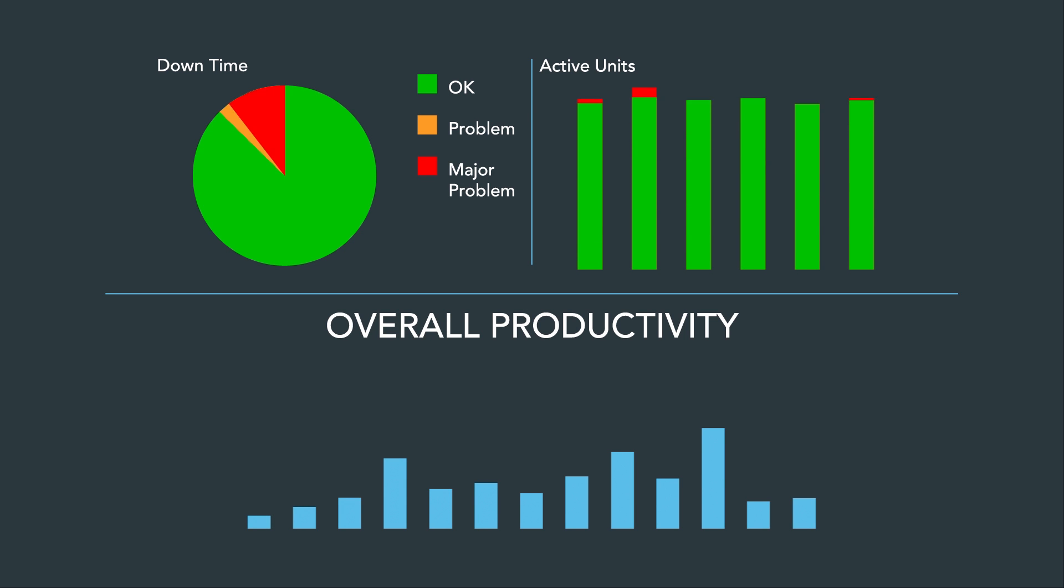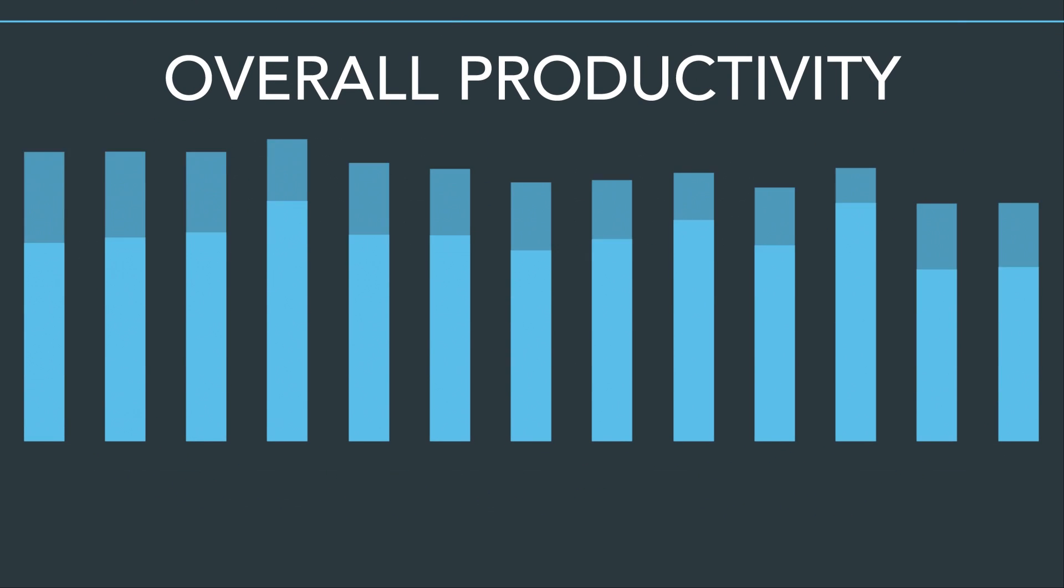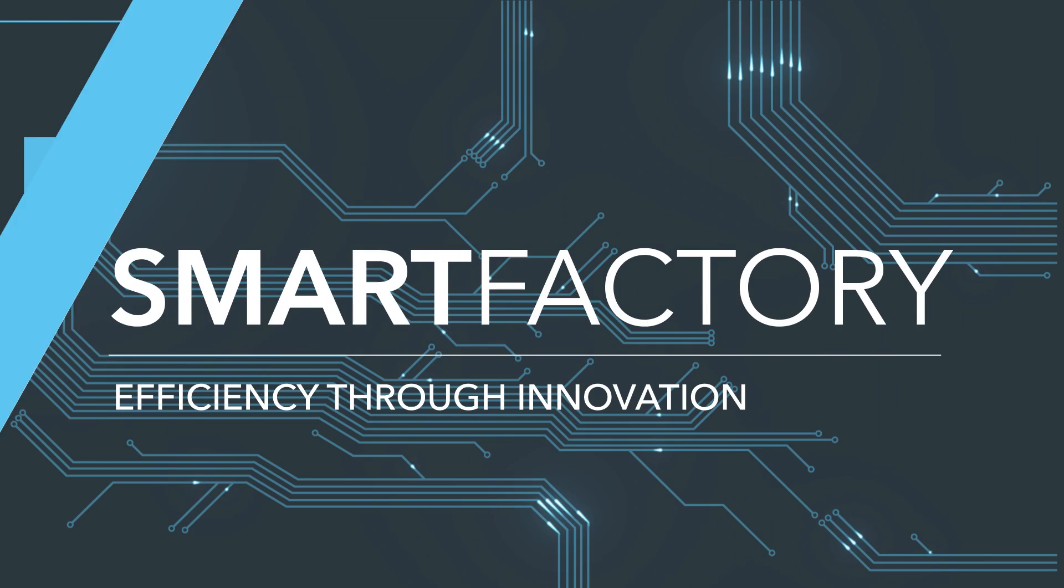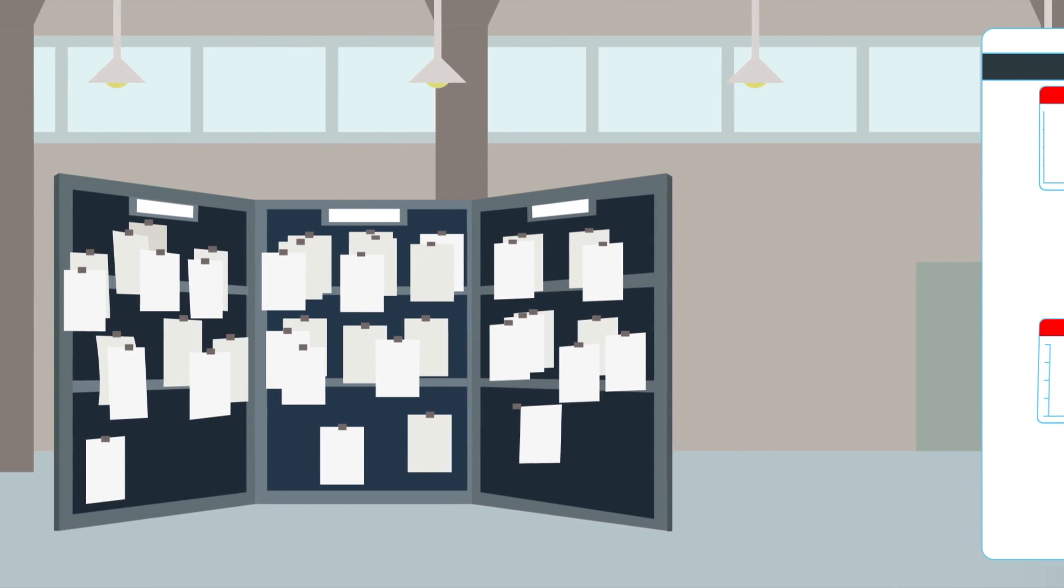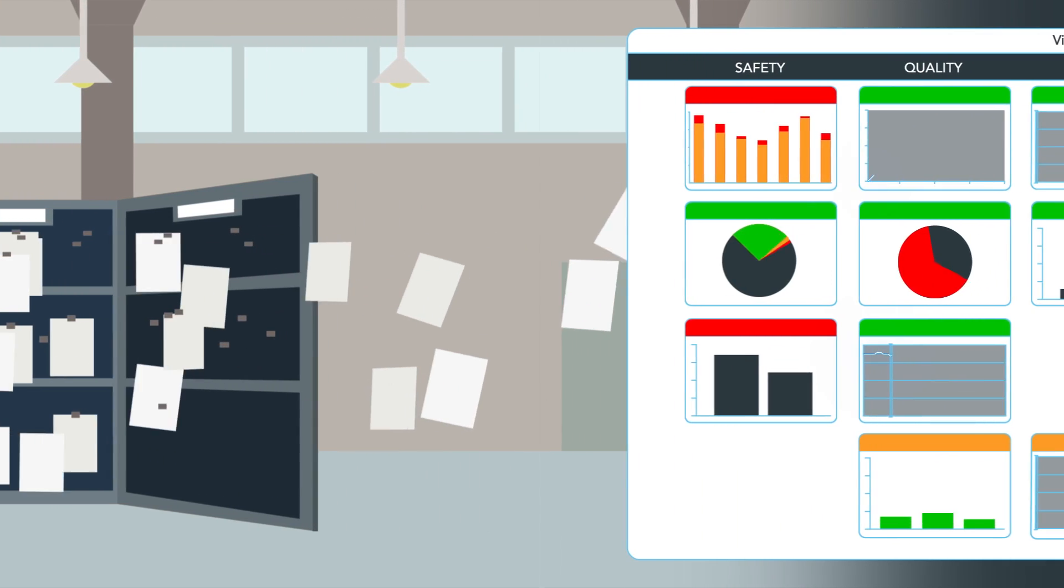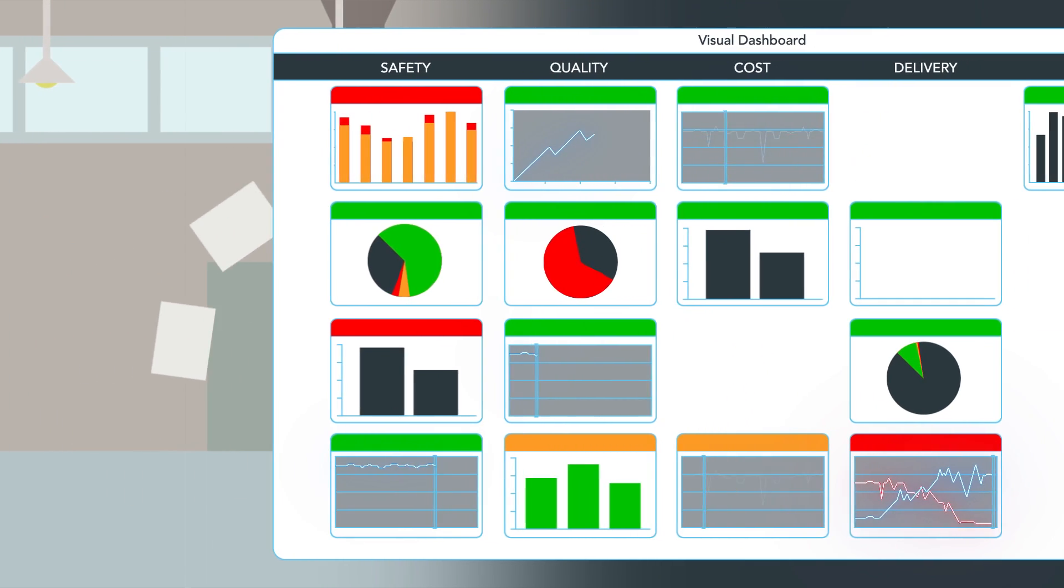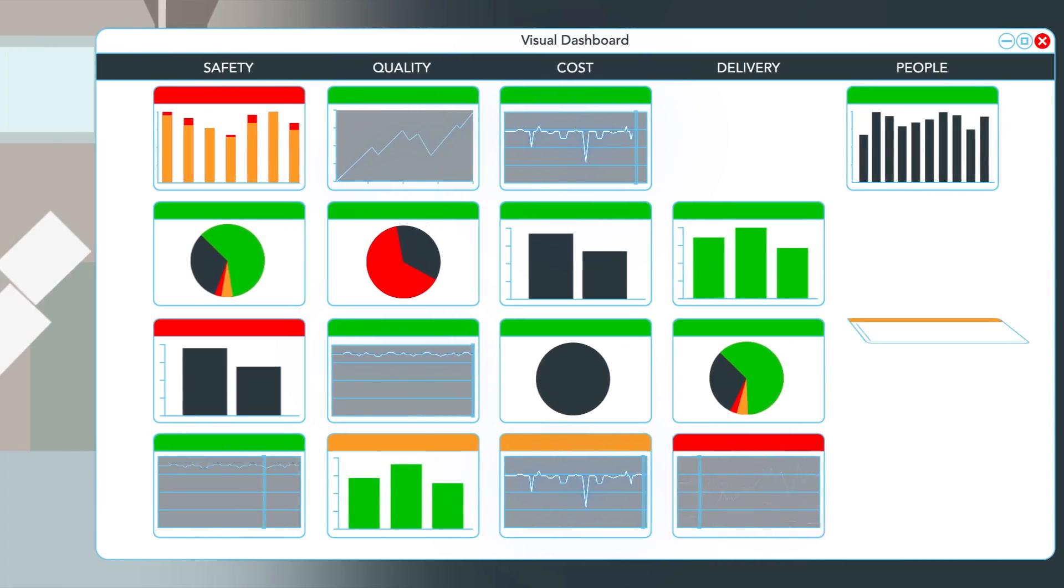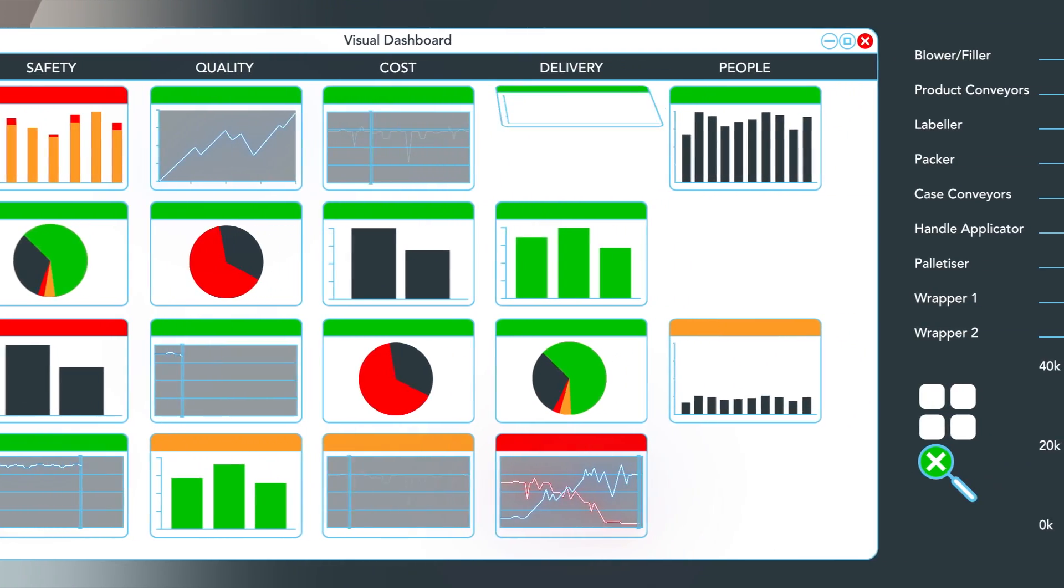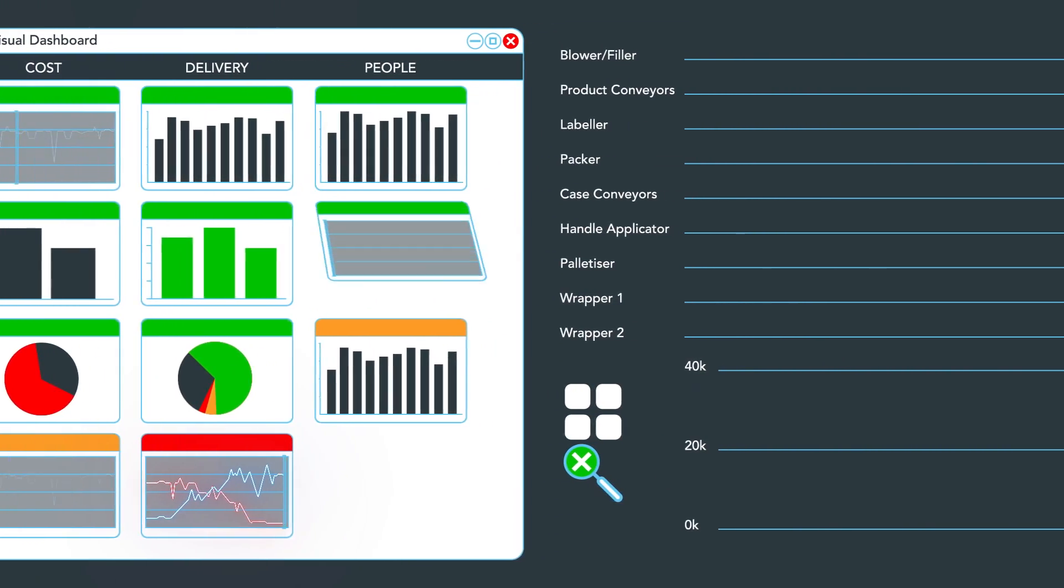We regularly help to achieve productivity increases of over 10%. Digitize the daily management process and eliminate printing paper reports. Present real-time KPI dashboards to motivate staff and drive productivity.